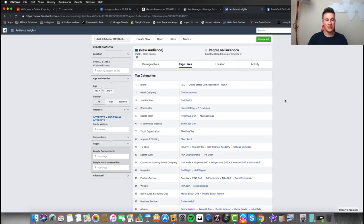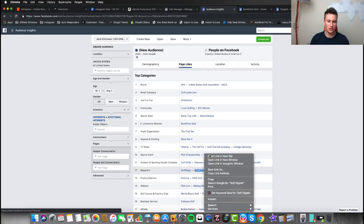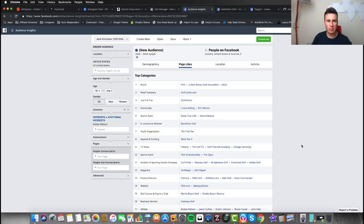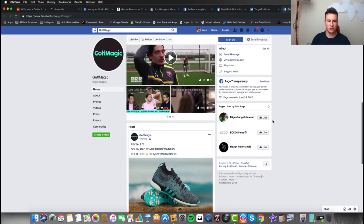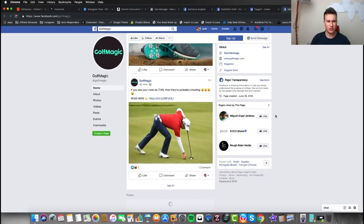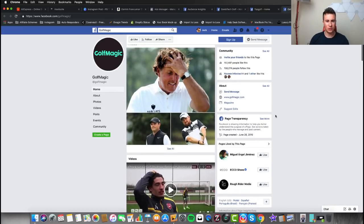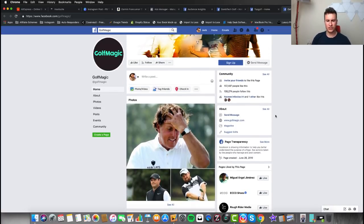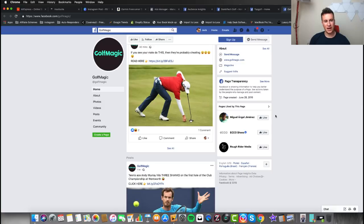Going back to the point of picking interests relatable to people already spending money in your niche — think about magazines. People have to subscribe and pay for them, so people within those interests are going to be super passionate about golf, because only passionate golfers pay to subscribe to a golf magazine. Of course, open up the page to double-check the content and make sure it's a golf-specific magazine and not just a general sports magazine. Another thing to look at is the posts and their engagement.